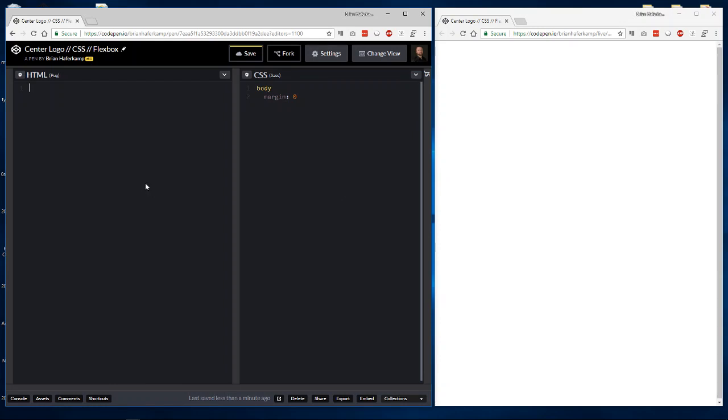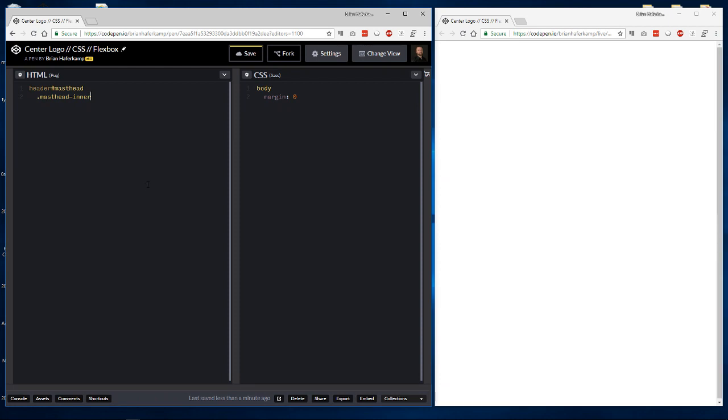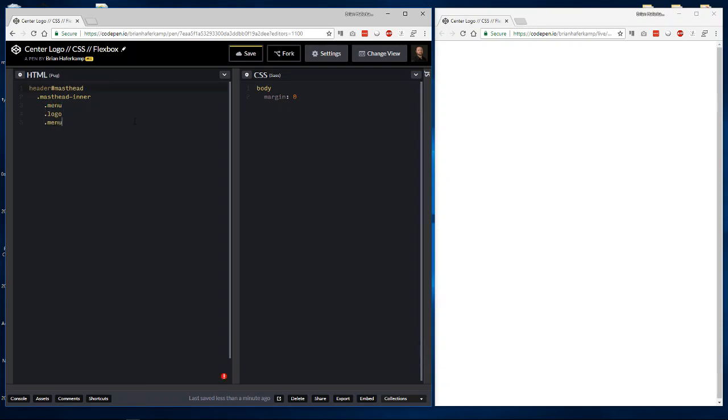So the first thing that we need is a header element. And we're going to call that masthead. And then inside that we're going to put something called masthead inner. And this is what we're going to use in order to do all of our alignment on the inside. So all of our Flexbox alignment. Then inside that we need a menu and we need a logo. And we need another menu. We're going to call this one specifically menu one just in case you would want to style each of these menus differently.